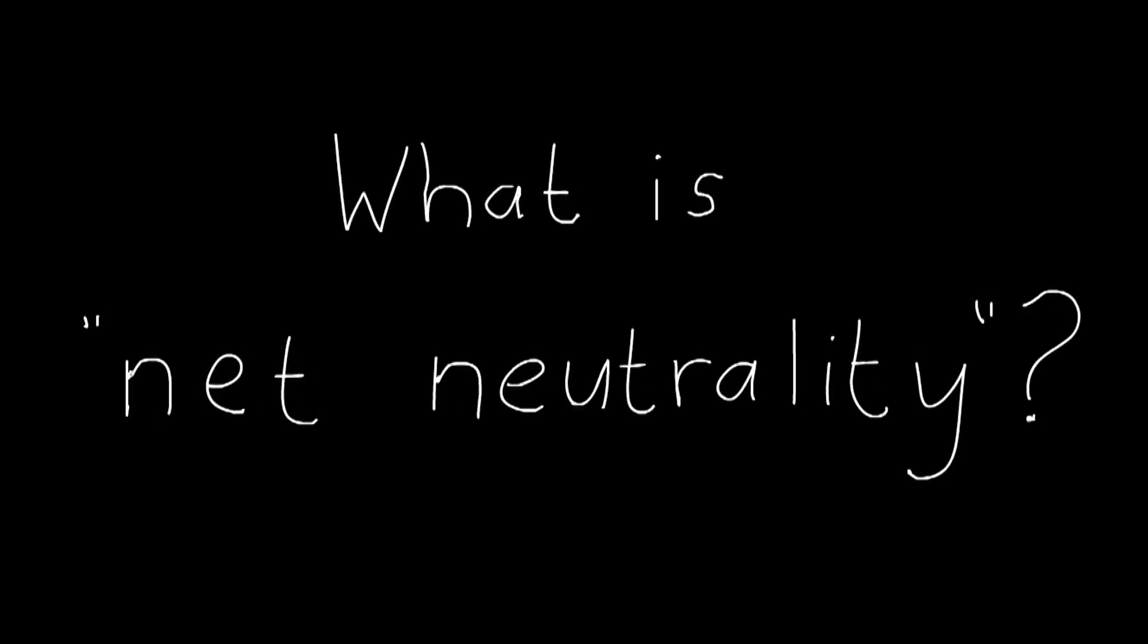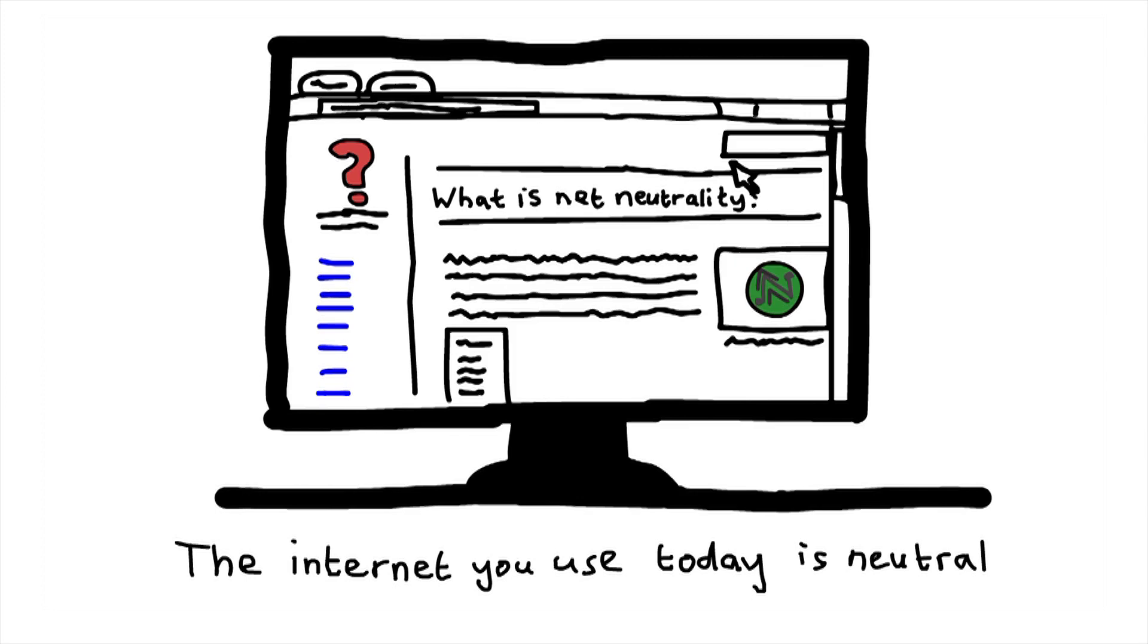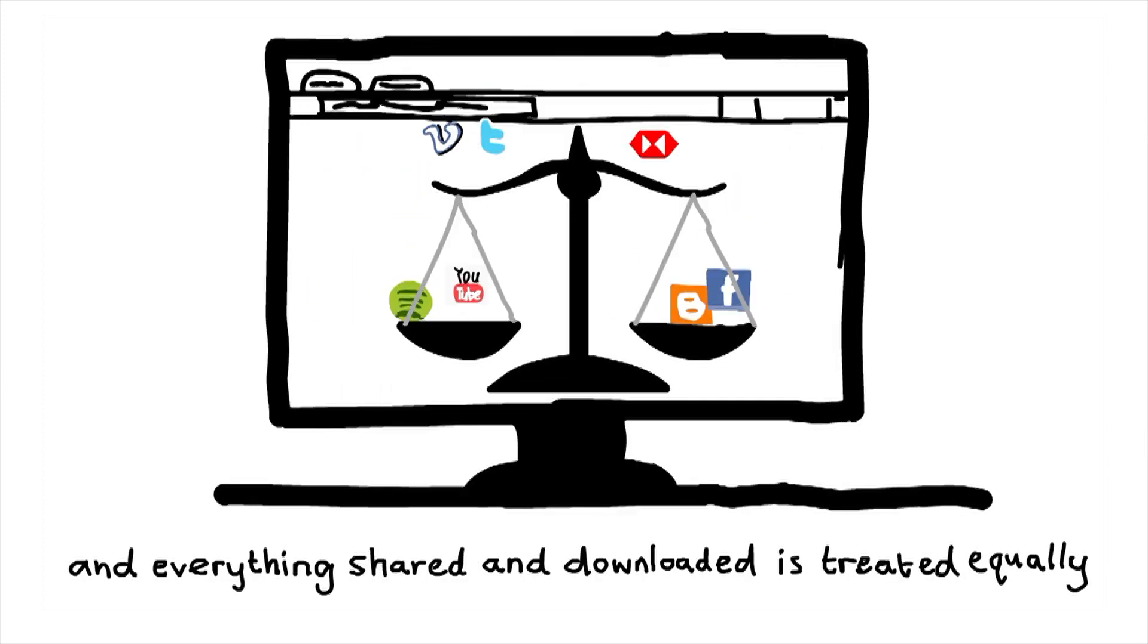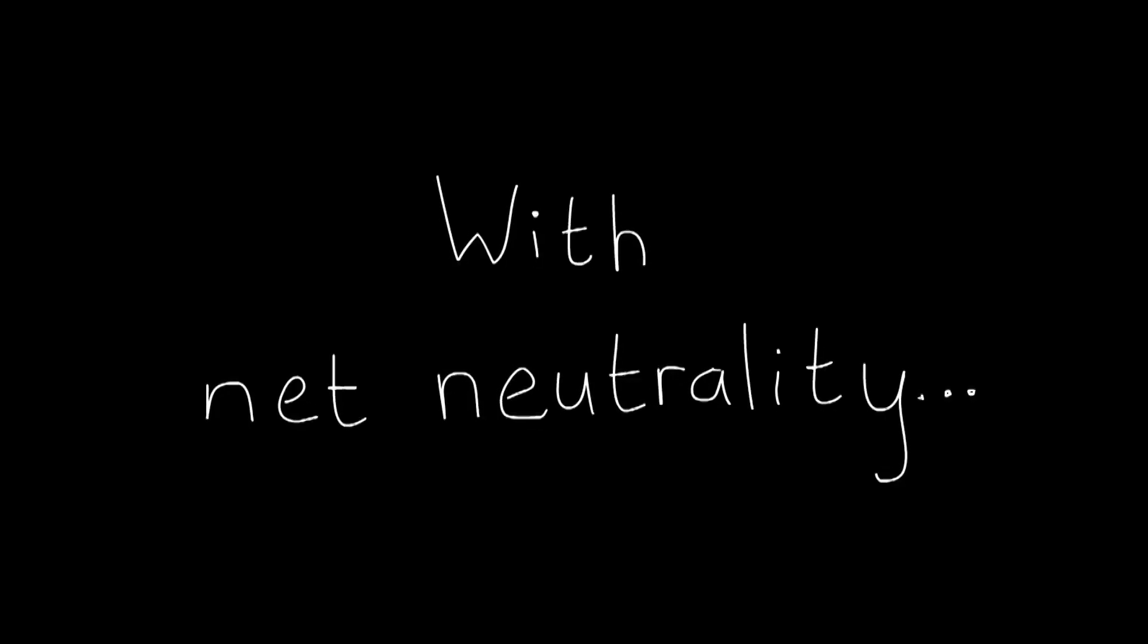What is net neutrality? The internet you use today is neutral. This means everything made and uploaded, and everything shared and downloaded, is treated equally with net neutrality.